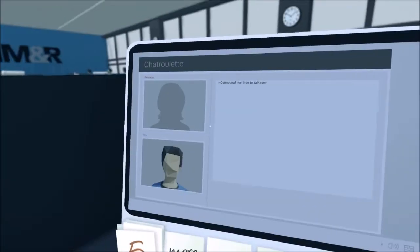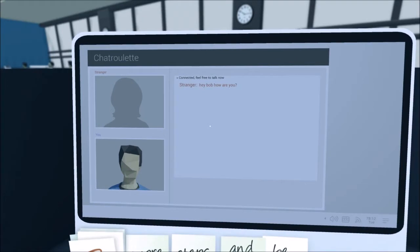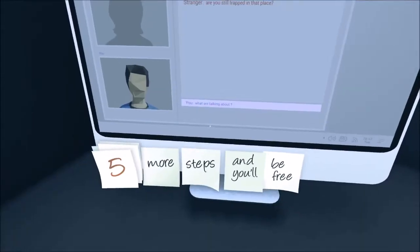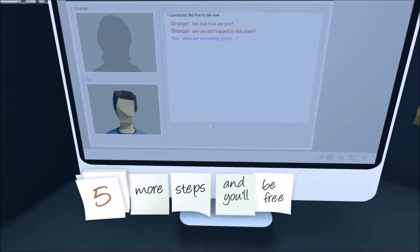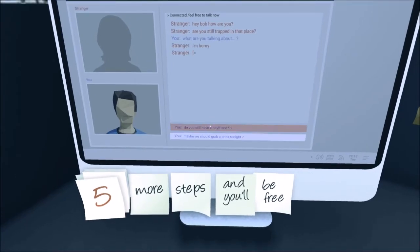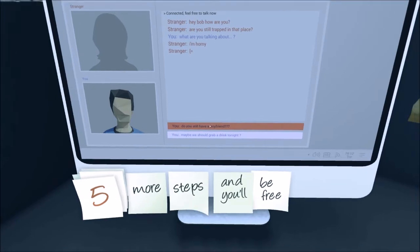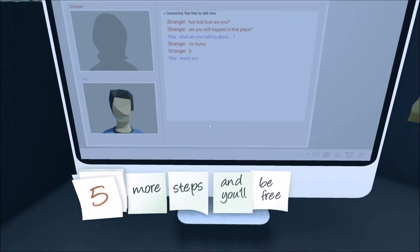Chat roulette, duh. Stranger. Hey, Bob, how are you? Are you still trapped in that place? What are you talking about? Oh god. Do you still have a boyfriend? Maybe we should grab a drink tonight.